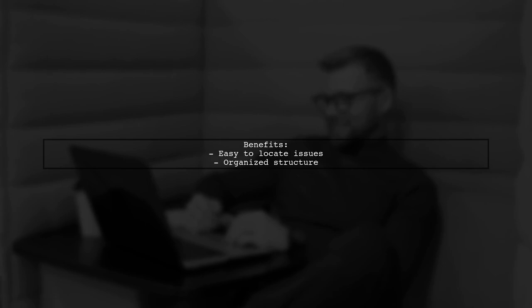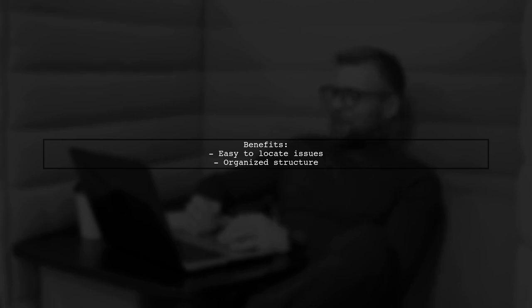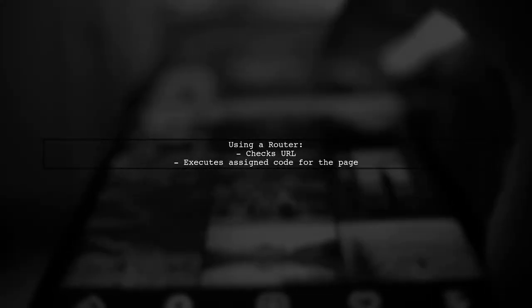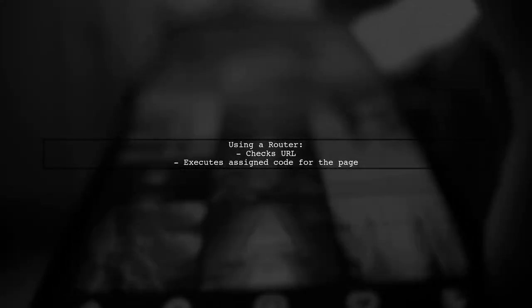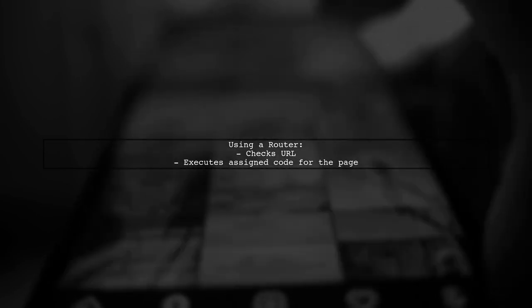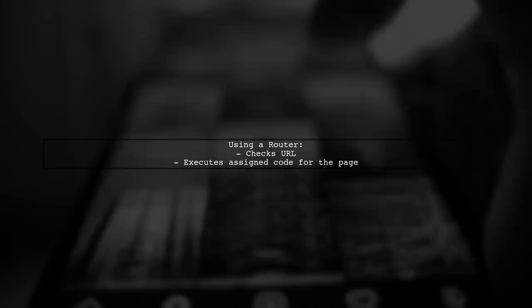This way, if there's an issue with the Rectangle component, you know exactly where to look for the problem. Additionally, using a router can help isolate variables and execute the correct code based on the URL.